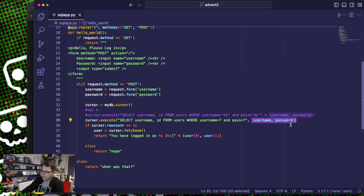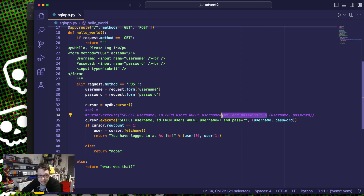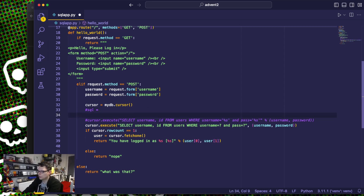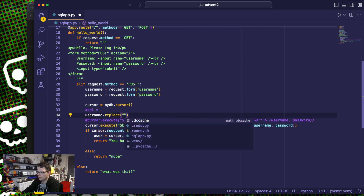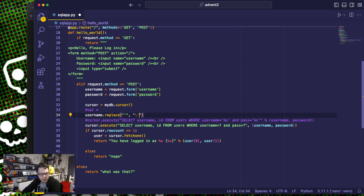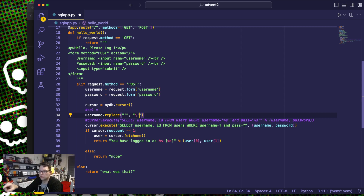You might be tempted to say you're clever enough to escape those yourself — you could do username.replace of a quote with a backslash-quote. But there are a lot of subtleties when it comes to SQL. There are a lot of things you can do which aren't single quotes to still escape out of this, especially as you get into more and more complex queries — there are even more things that may be used to trick the system.